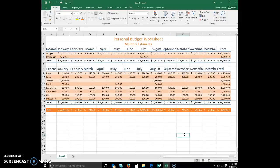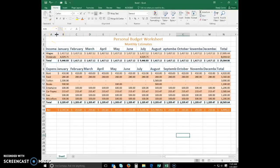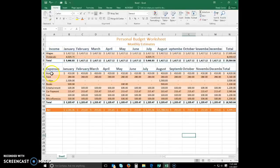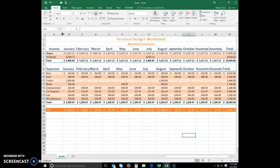Excel offers other methods for adjusting cell widths and row heights. To adjust the column width, point to the boundary on the right side of the column heading above row 1 to change the pointer to a split double arrow. Some of these months you cannot read, so we need to change that. So I can double click, and now I can see entertainment and car payment and miscellaneous. When you double click, it provides the column width to be adjusted automatically to the longest width.